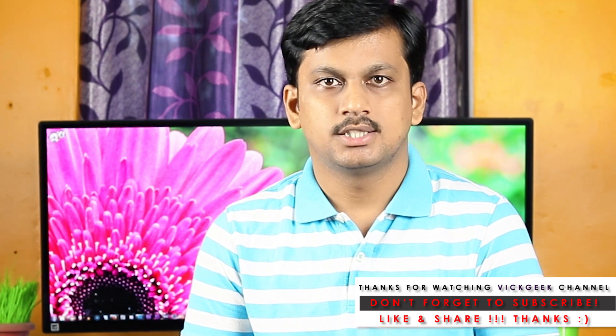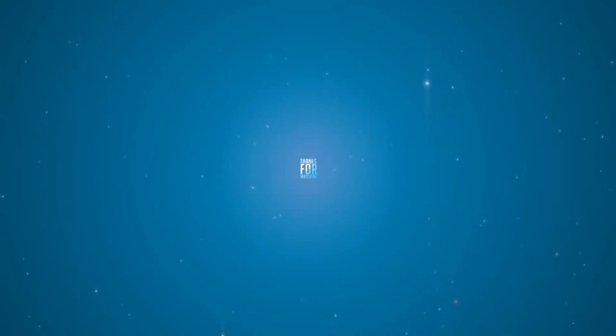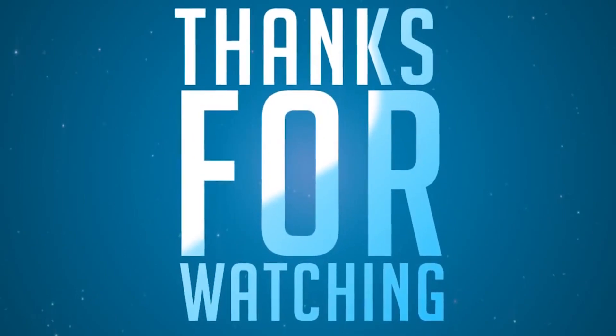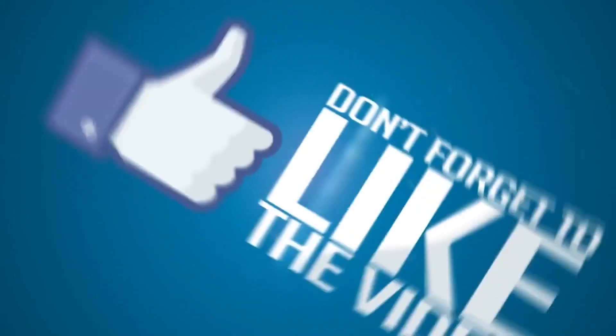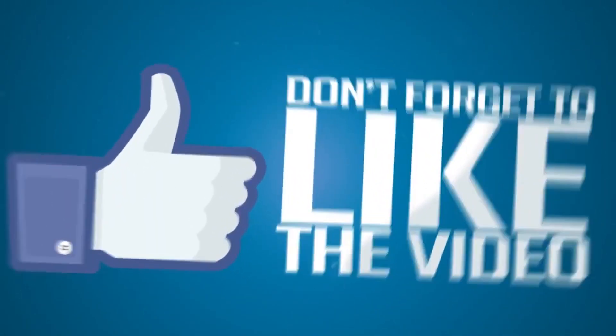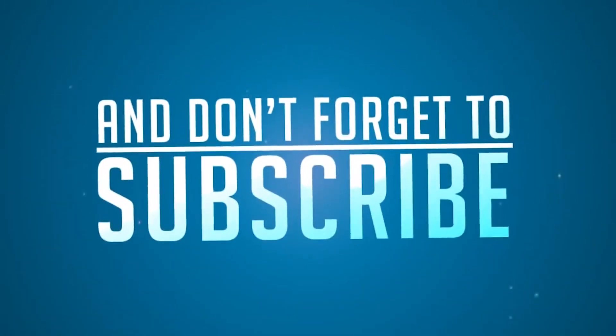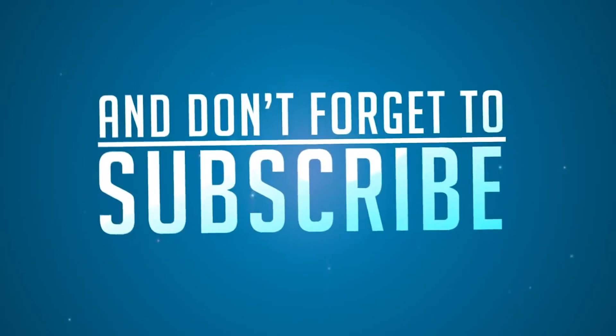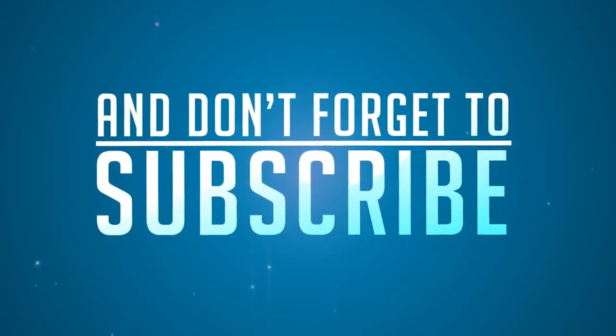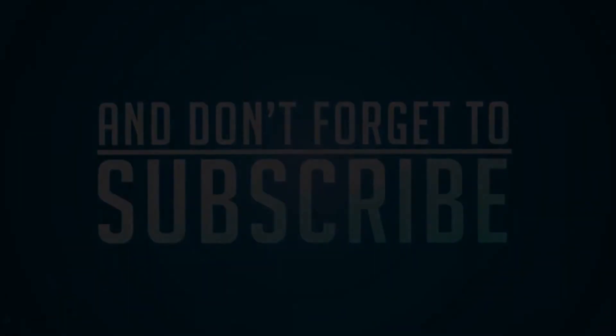So subscribe to my channel and don't forget to like the video and share it with your friends who may be interested in buying this device. So see you all in the next one.